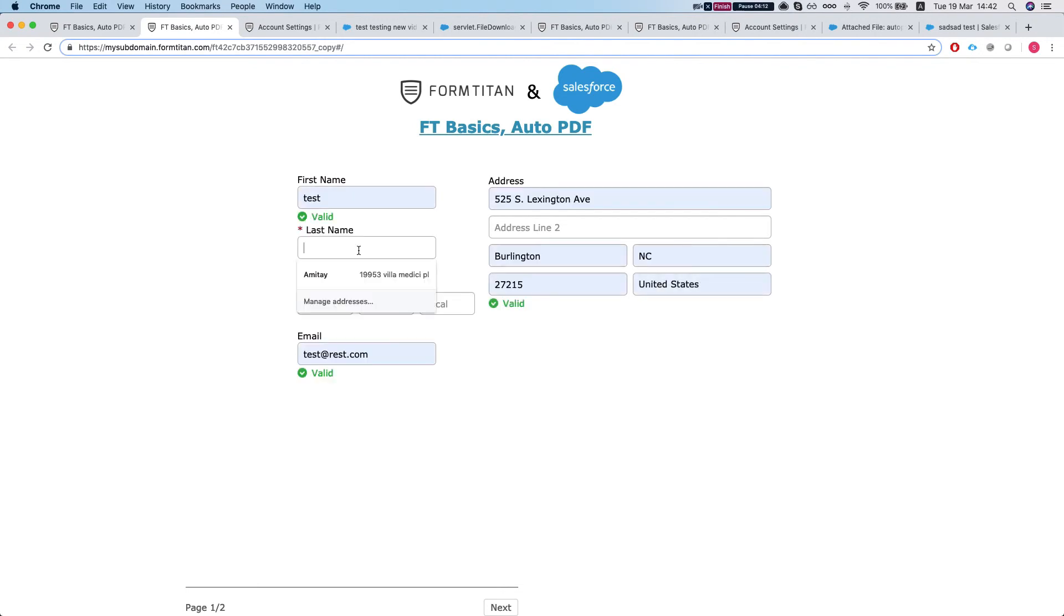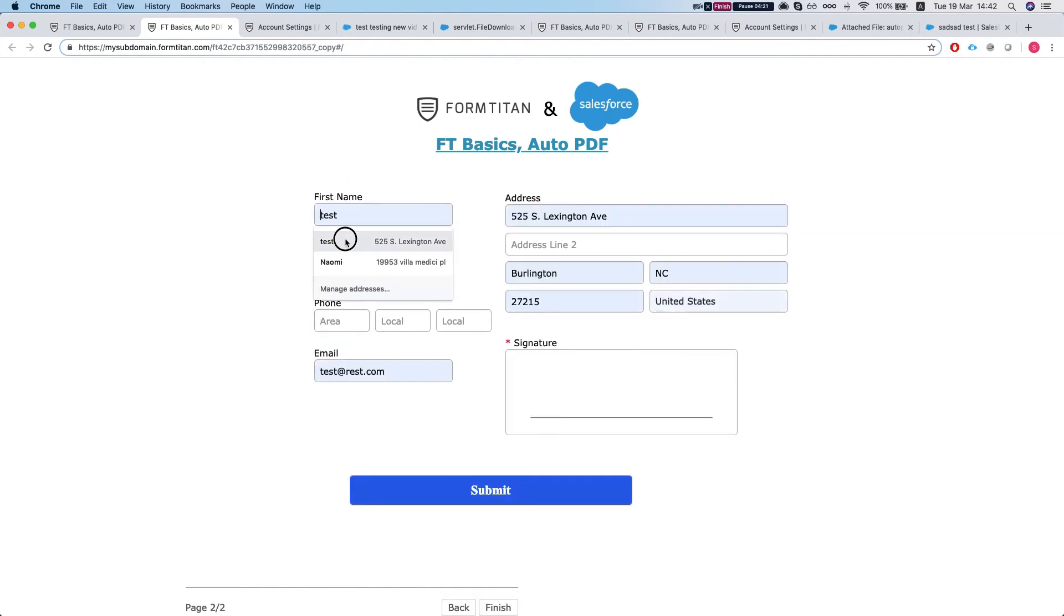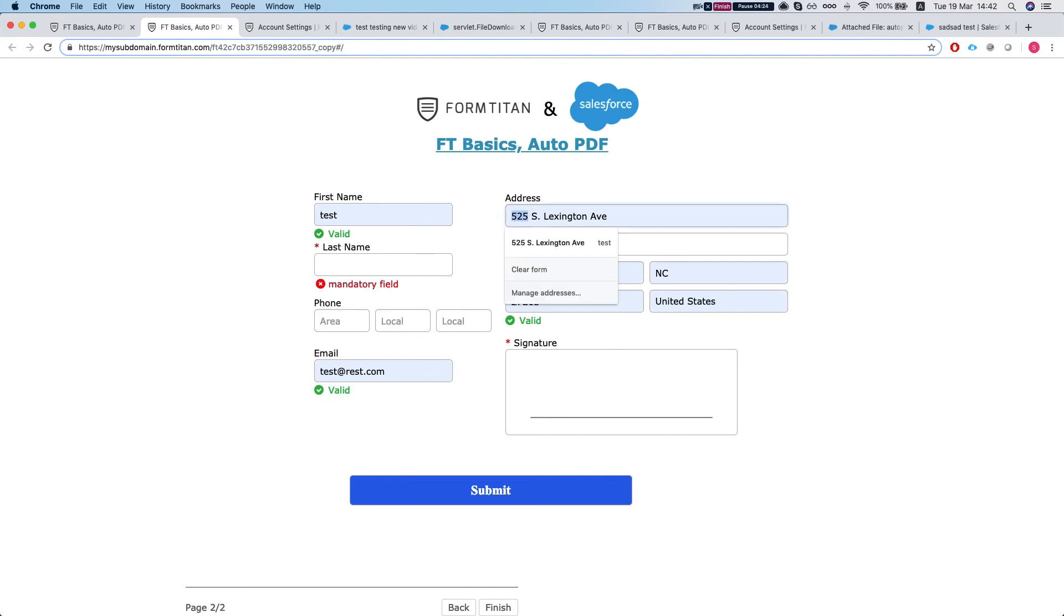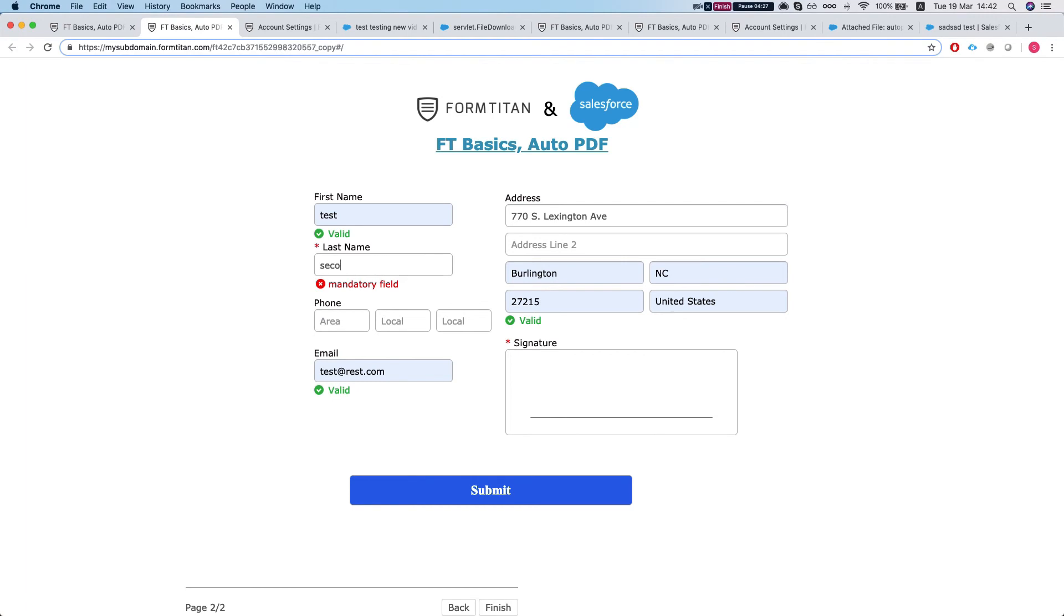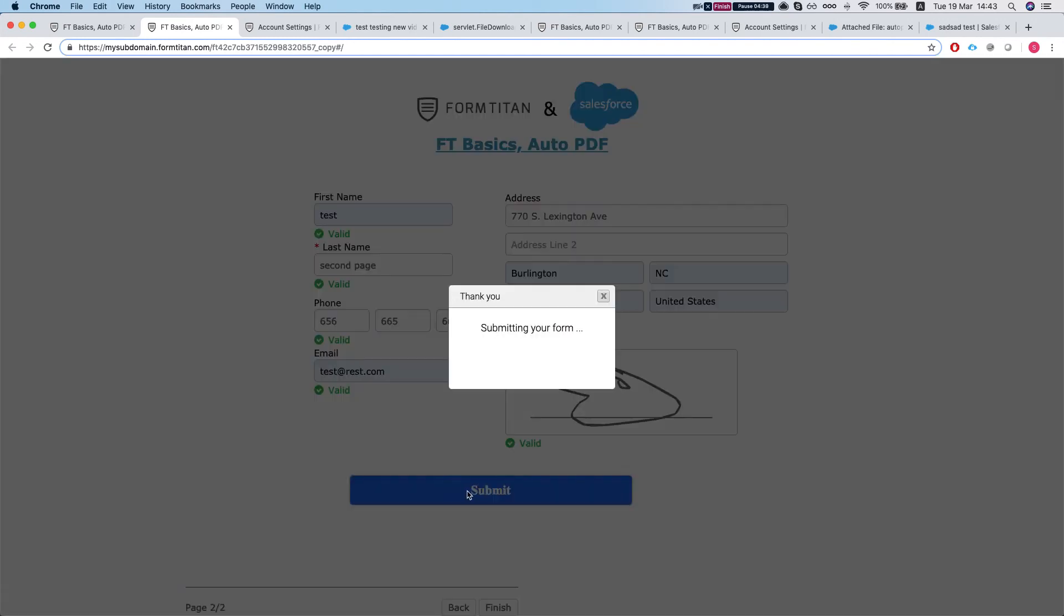So let's add this information here. We'll do first page. We'll leave the form blank. We'll go to the next one. We'll do 770. And this will do second page. And let's sign the form. And we'll submit.